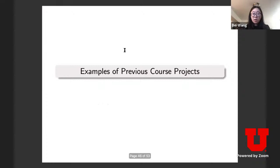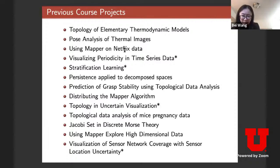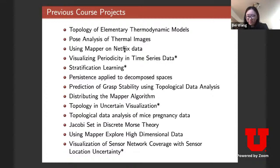To give a sense of previous projects, here's a bullet list of projects done in this class. The ones with a star actually led to published research papers. My hope is that your class project is at the level of a good research project — I'm not interested in a survey, but something innovative.